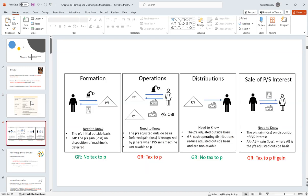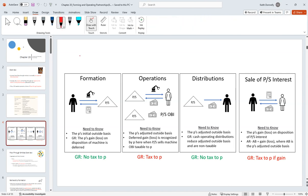At a high level, we're going to be looking at formation, operations, distributions, and sale of a partnership — from the partner's point of view. We'll also be looking at the partnership's point of view, things like inside basis. It's better to orient you here versus jumping right into it.